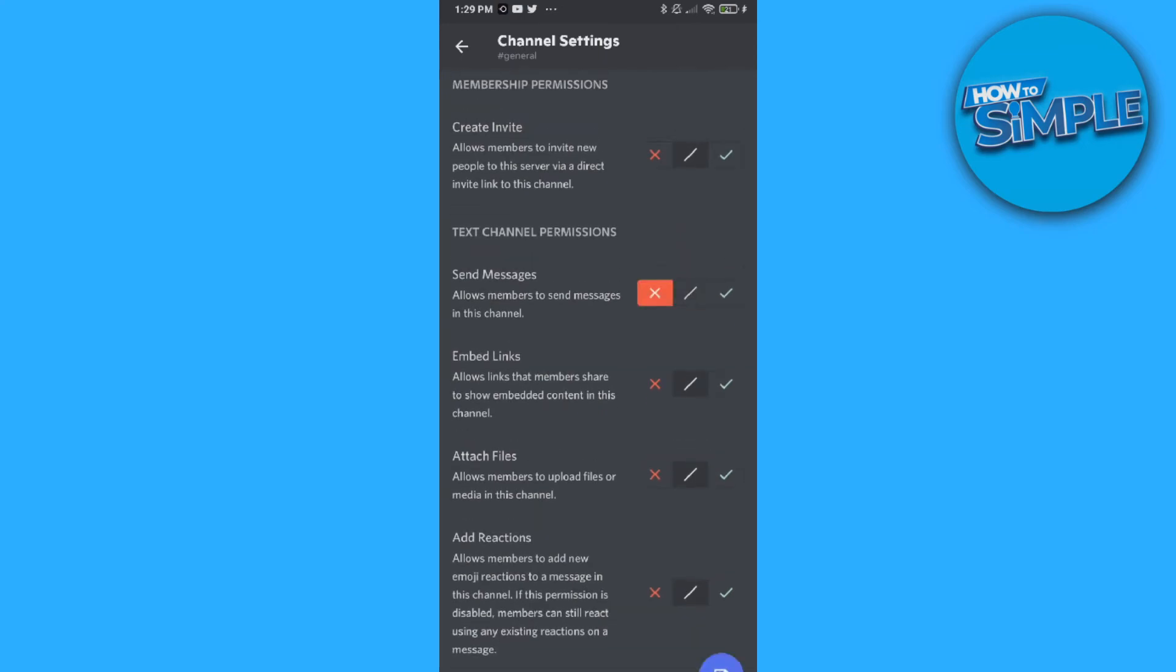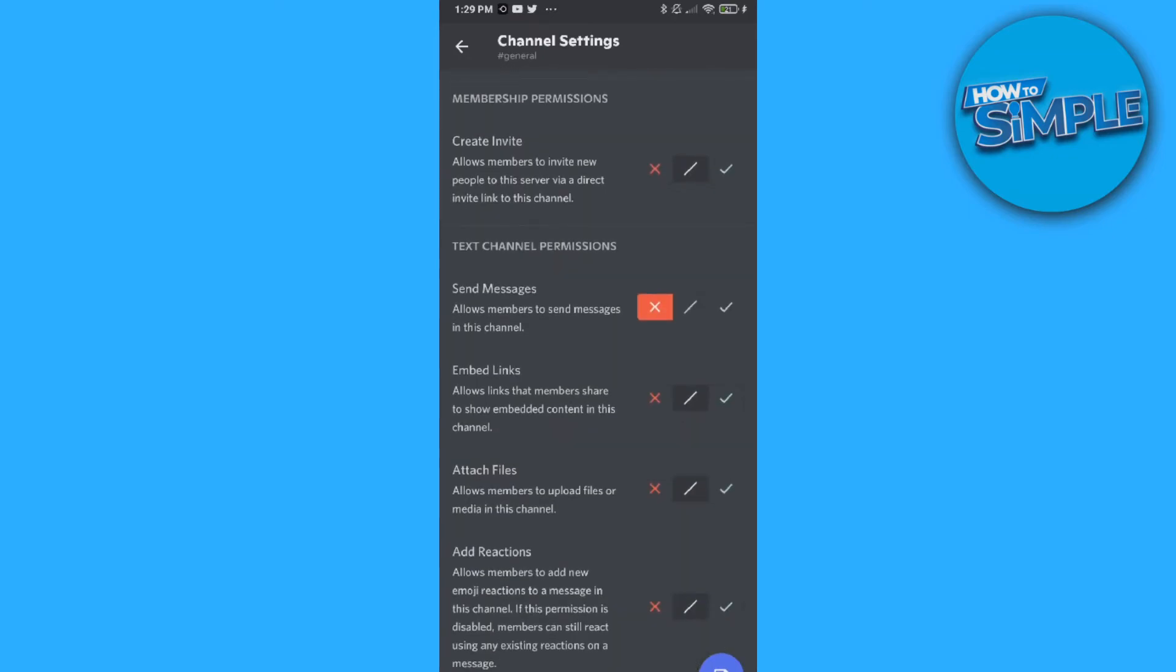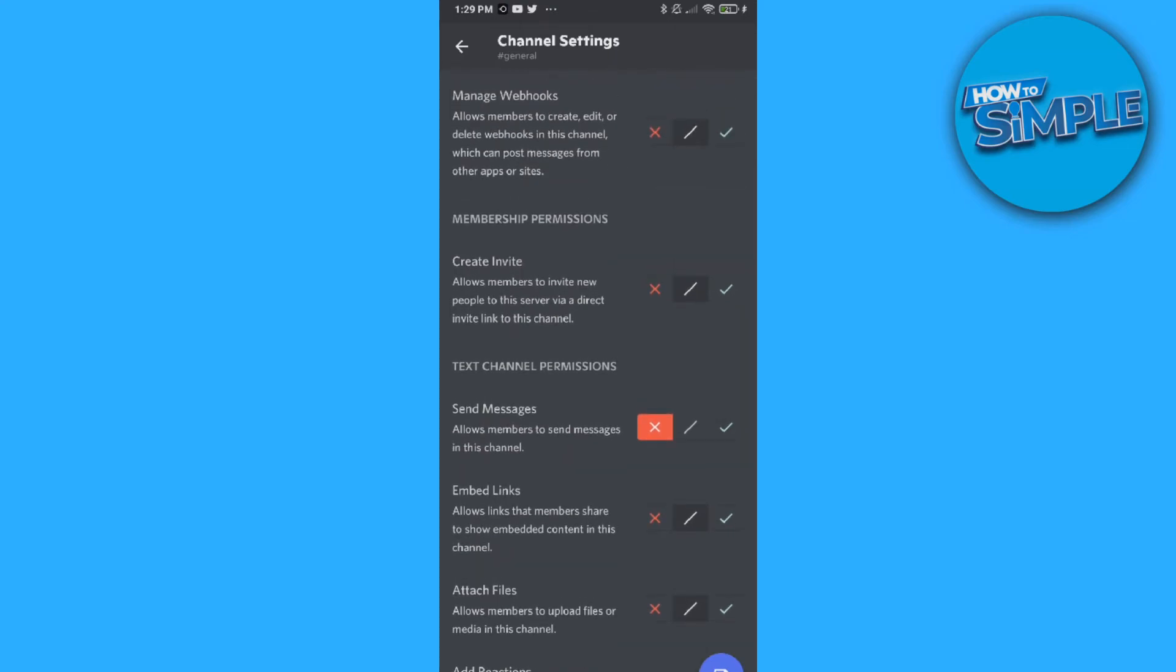Here at send messages, put it on the X. Now no one can send messages in that channel.